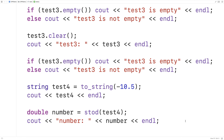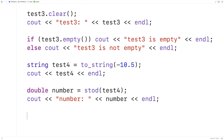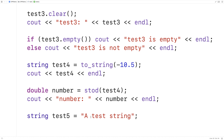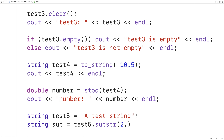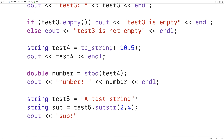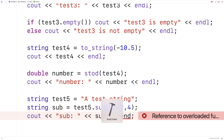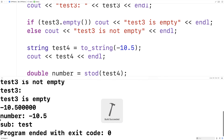C++ actually has a fairly extensive library of functions for working with strings, and those things will be covered in other videos. For example, one thing we can do is pull out a substring of a string — a portion of a string. So here I could say string test5 = "a test string", and I can actually pull out the word test. So string sub = test5.substr(2, 4). Starting at index 2, it will pull out four characters as a substring — the characters for test. And if we then output sub, we're going to see that it contains the word test. And if we save and run it, we get test.